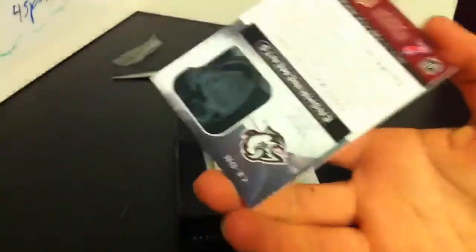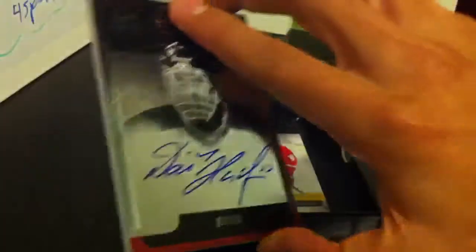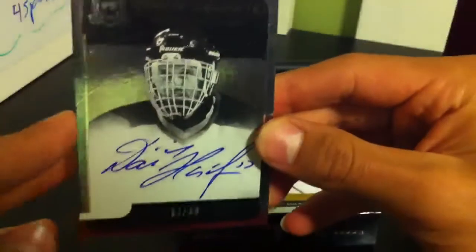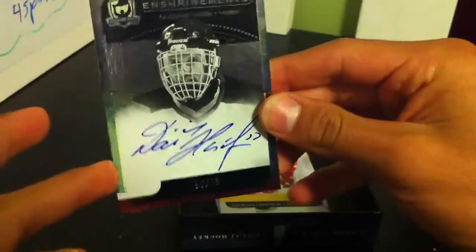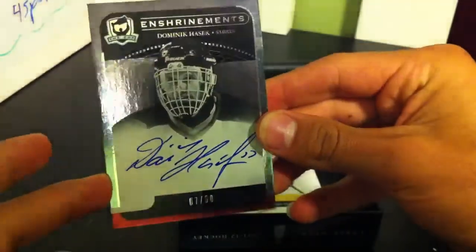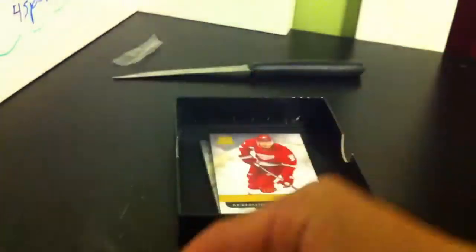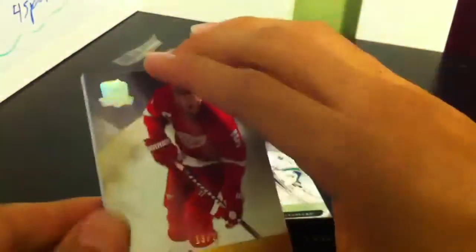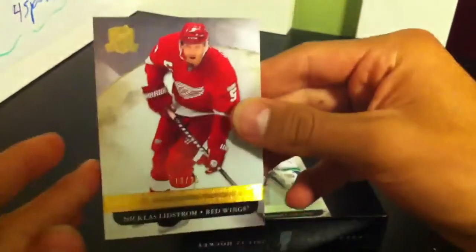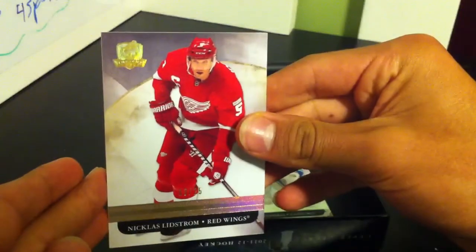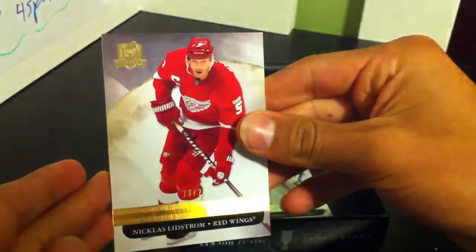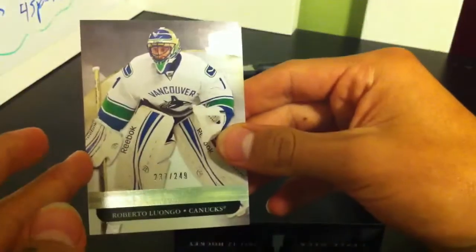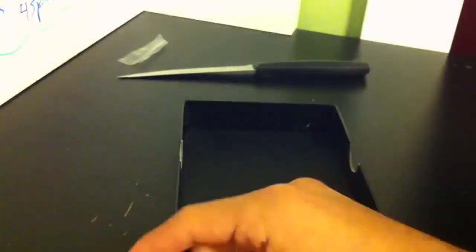Next we have for the Sabres, Dominik Hasek, the Cup Enshrinement Auto out of 50. Nice hit for Buffalo. Detroit Red Wings, Nicklas Lidstrom out of 25. And Bobby Liu for the Nucks base.